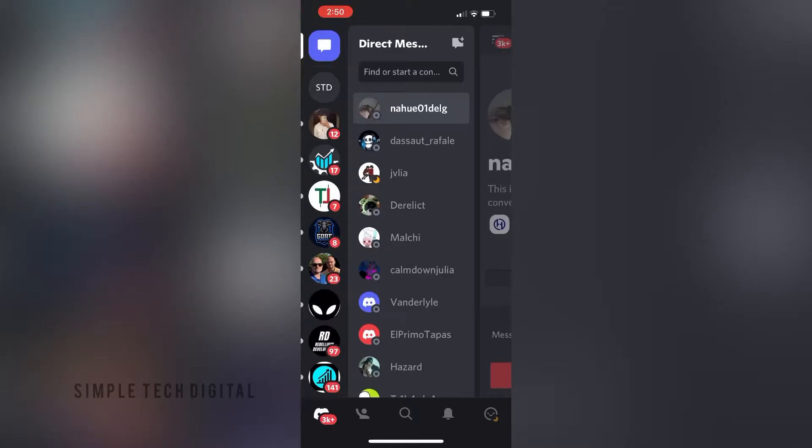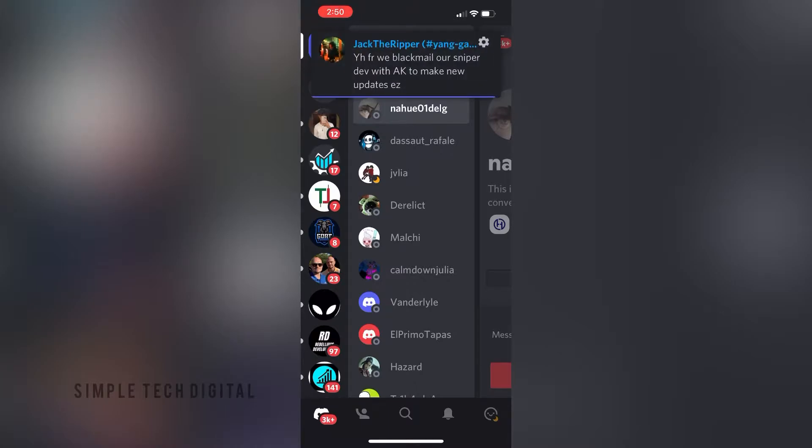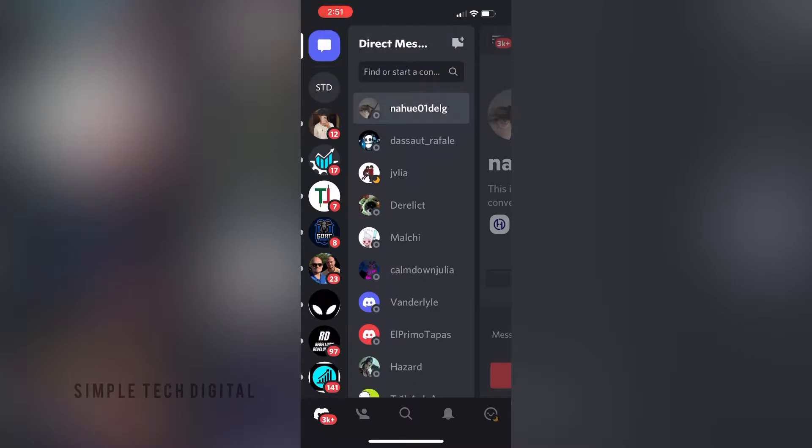Hey everyone and welcome back to another tutorial. In this video we're going to go over how to turn off notifications within Discord. So without further ado, let's get started.